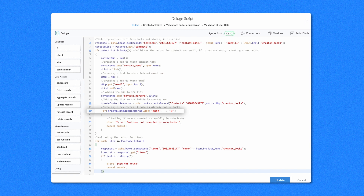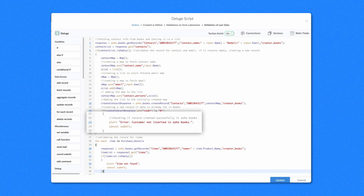Again, we use the if condition to check if the record was created. The Zoho Books success response for API actions will always be 0. The GetTask ensures that the record we made doesn't return any number other than 0. So if it returns 0, the record is eventually created. If it returns any different number, we'll get an alert stating 'Error: customer not inserted in Zoho Books.' Then the CancelSubmit task cancels the record submission, letting the user know if their created record has been pushed into Books.